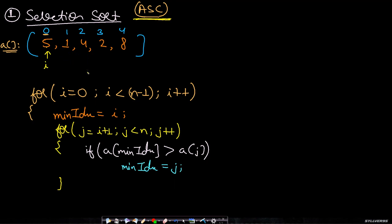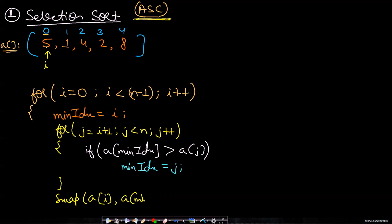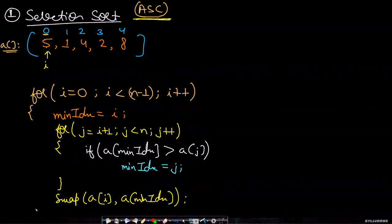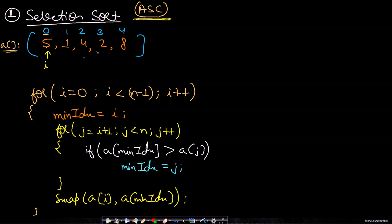When we come outside of this loop, then the min index will be holding the minimum value index. We can simply use the swap function to swap the value a at i with a at min index. If initially a at i would have held the smallest value, then these two indices will be same and the value will not be changed.